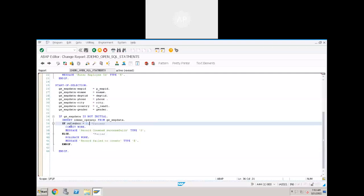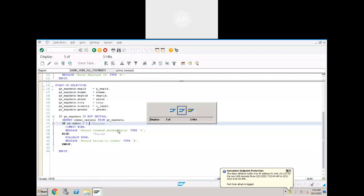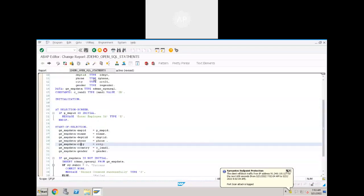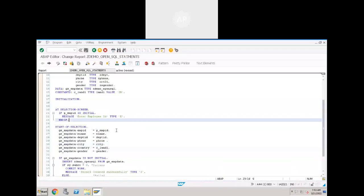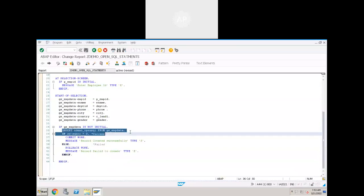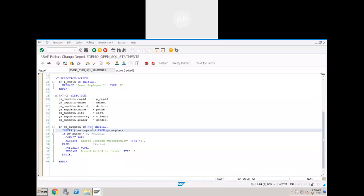You should always, whenever you are using any database statement, have a COMMIT statement. When the record is created successfully add a COMMIT. Otherwise at the end of the program it executes one default COMMIT, so whatever database changes you did in the program all changes will be committed at the end. But we should use this for individual statements in the program.